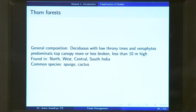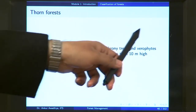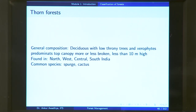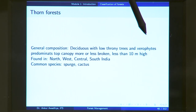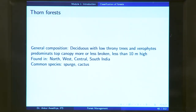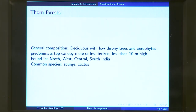Thorn forest will be found in extremely dry areas. These are generally deciduous with low thorny trees and xerophytes — vegetation that grows in dry areas. The top canopy is more or less broken; you will have some scattered trees but for most of the region sunlight will directly reach the ground. These are less than 10 meters in height and found in north, west, central, and south India — any area with a dearth of water and high temperatures. Common species include spurge and cactus.